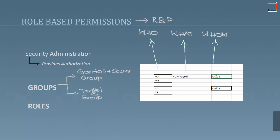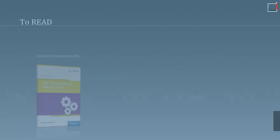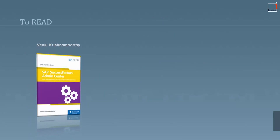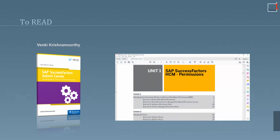There is a lot to read on RBPs as well. I would suggest you read SAP SuccessFactors Admin Center from SAP Press, authored by Fanki Krishnamoorthi, one of my favorite authors. You will also get much detail in module 2 of THR80, unit 1, lesson 1, which is termed as Permissions. Now let's go to the system and try creating the RBPs.